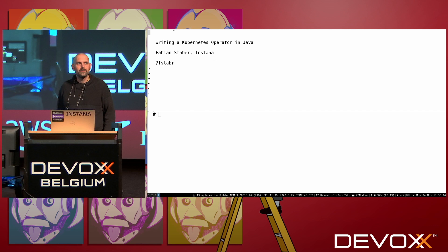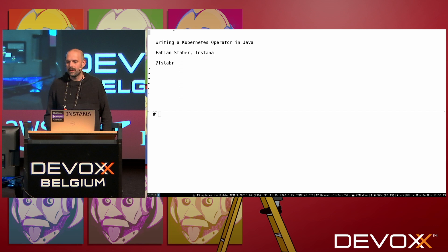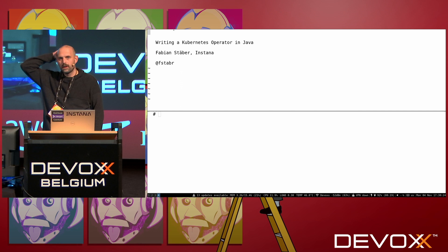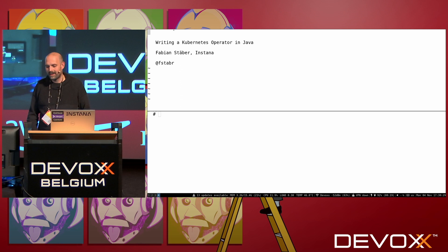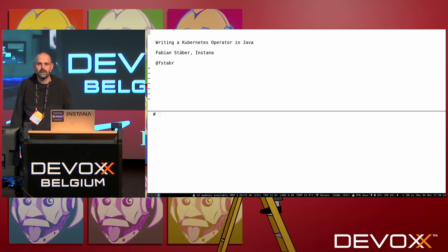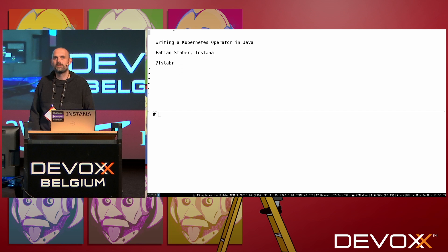Hello. Welcome to my talk on writing a Kubernetes operator in Java. My name is Fabian. This is the tools in action session, and I think 'in action' means you want to actually see the code. I'm going to try to do as much live coding as possible, so you'll also get an understanding of what operators do in general and how you could apply this in your own projects.